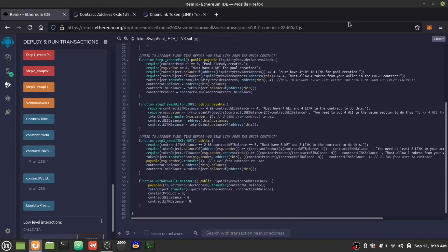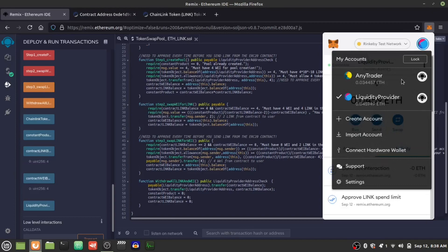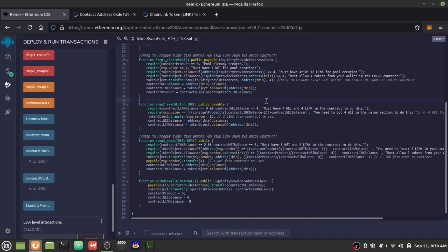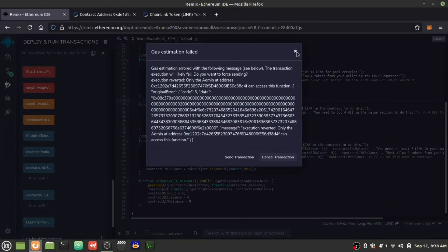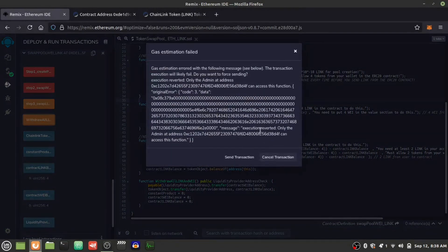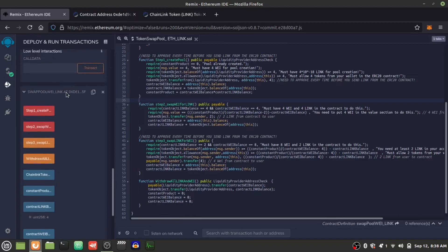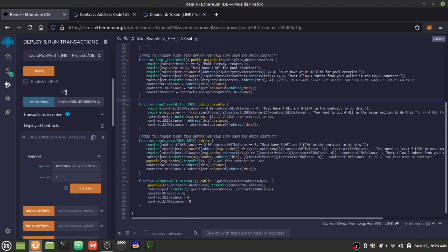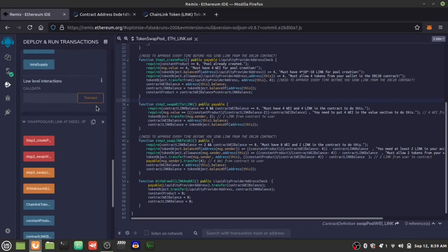If I try to access the liquidity management functions as the trader, it'll tell me I can't touch the funds because I'm the trader, not the liquidity provider. That's the modifier working correctly. Now we're going to do the swap — we're going to give it four WETH and should get four LINK out. The contract balances should show eight WETH and two LINK after we do this. Let's check that by doing the swap.